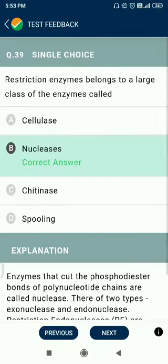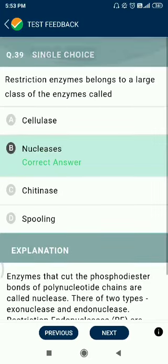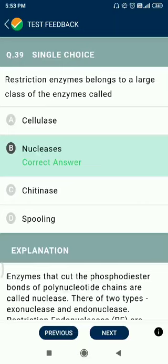Question number 39. The enzymes belong to a large class called nucleases, which are of two types: exonucleases and endonucleases.